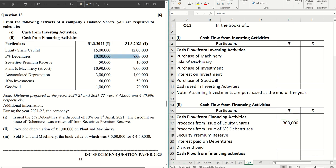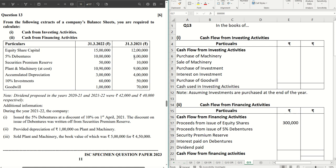The next item is five percent debentures where we again see an increase of two lakhs, meaning further debentures were issued worth two lakhs. Looking at the additional information, the company issued the five percent debentures at a discount of ten percent on first April 2021. That discount of ten percent of two lakhs is twenty thousand, so the net cash inflow from the issue of debentures is two lakhs minus twenty thousand, which is one lakh eighty thousand.